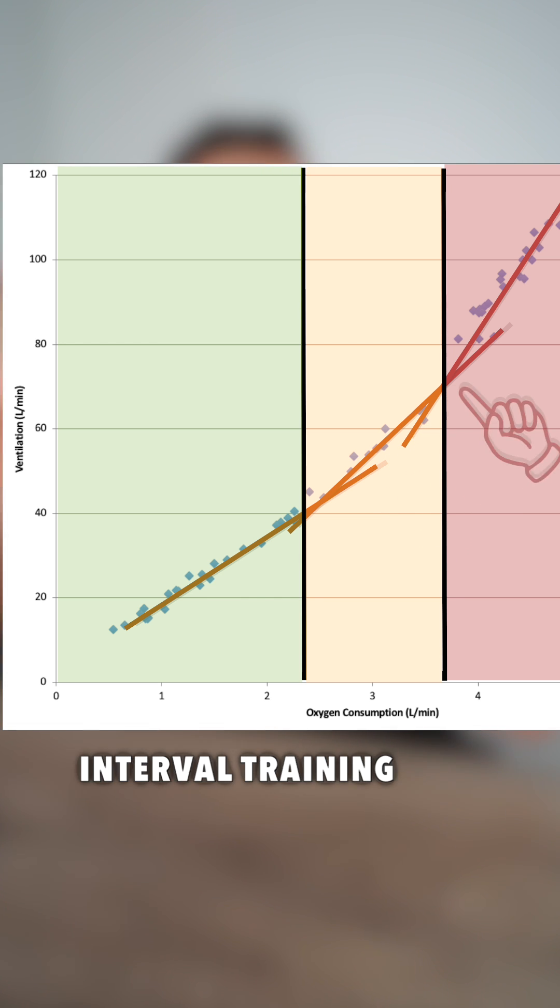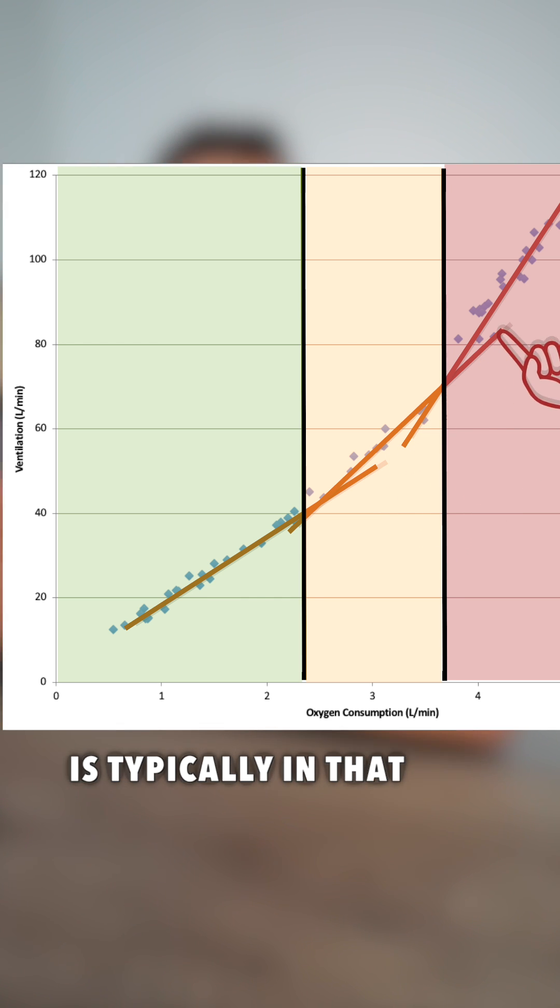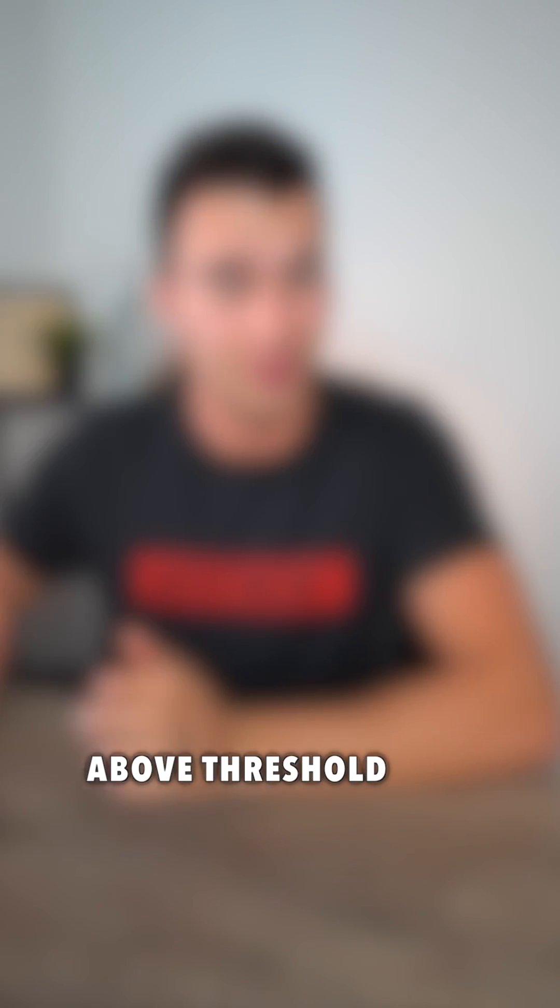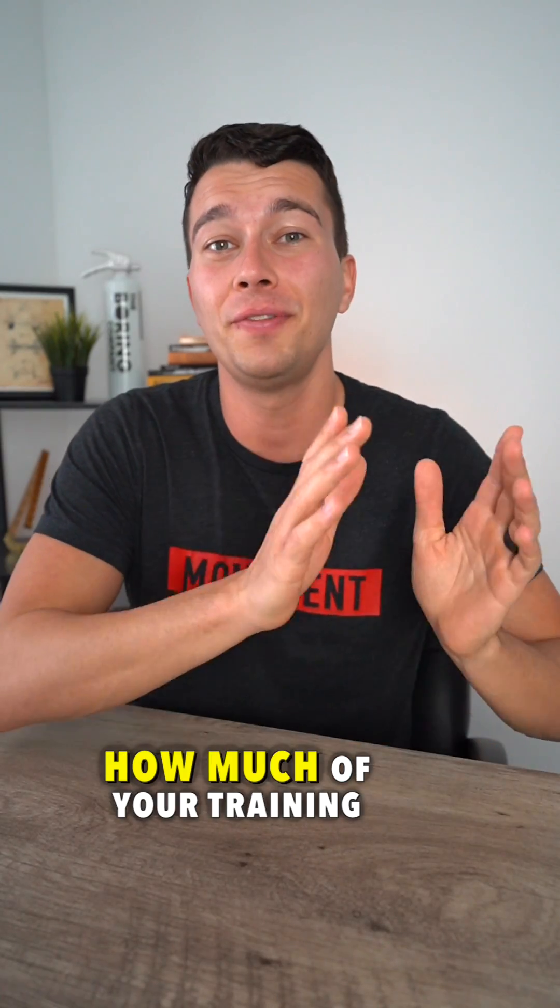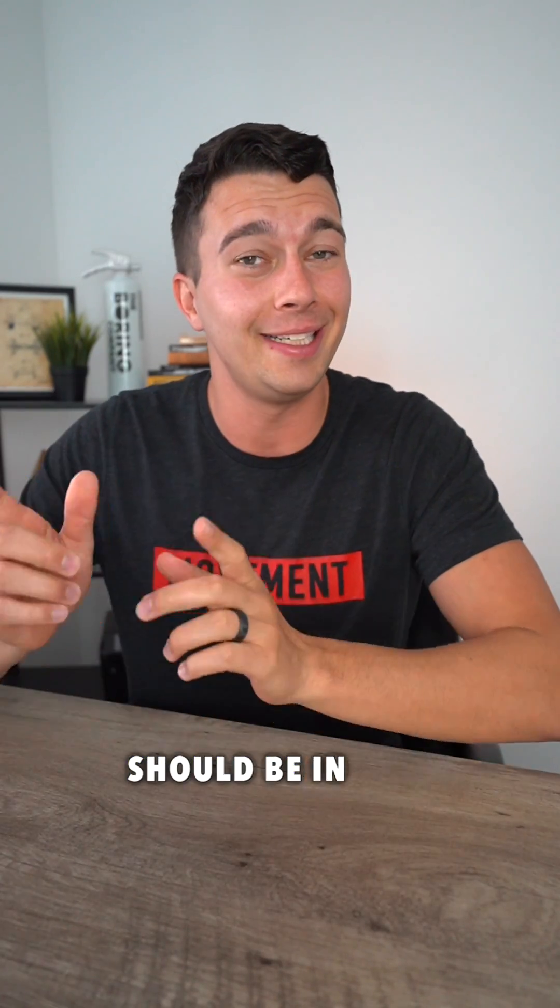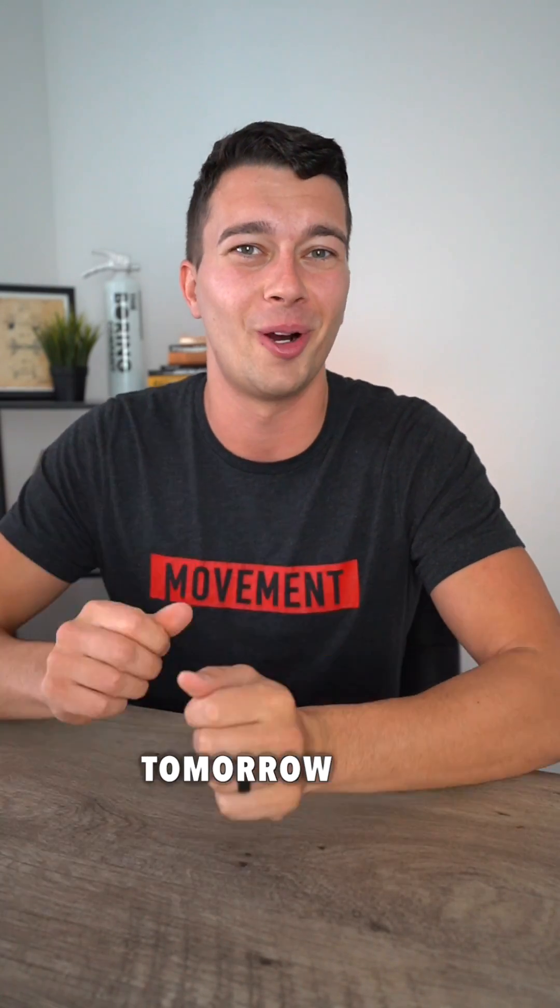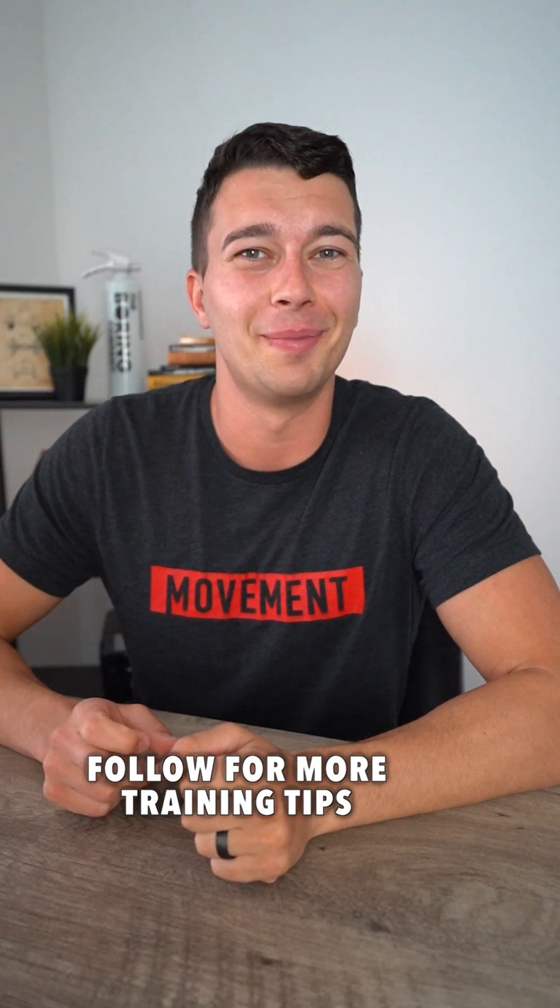And then our interval training is typically in that anaerobic zone above threshold. We'll talk about how much of your training should be in each of these zones tomorrow. Follow for more training tips.